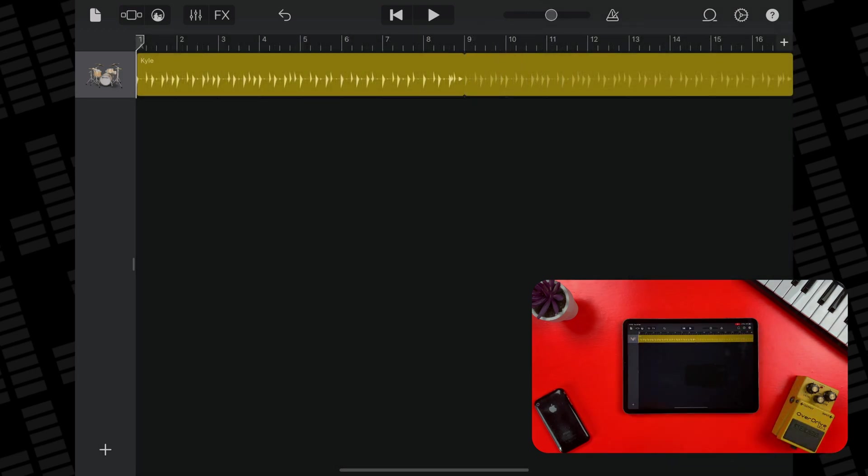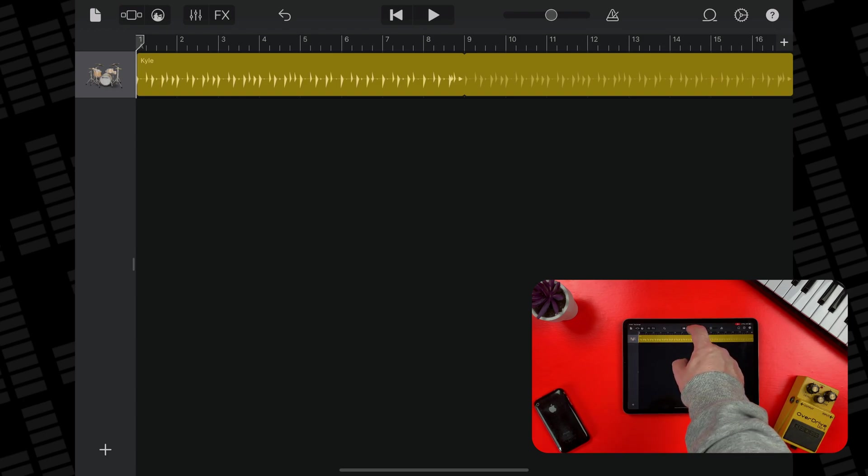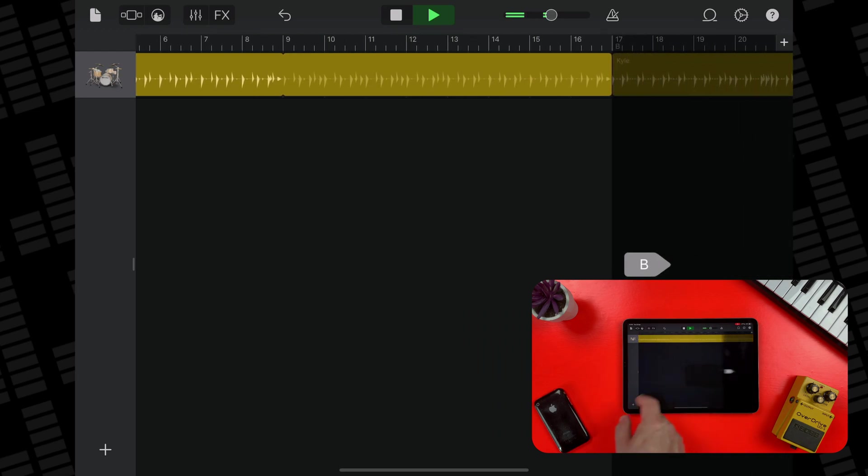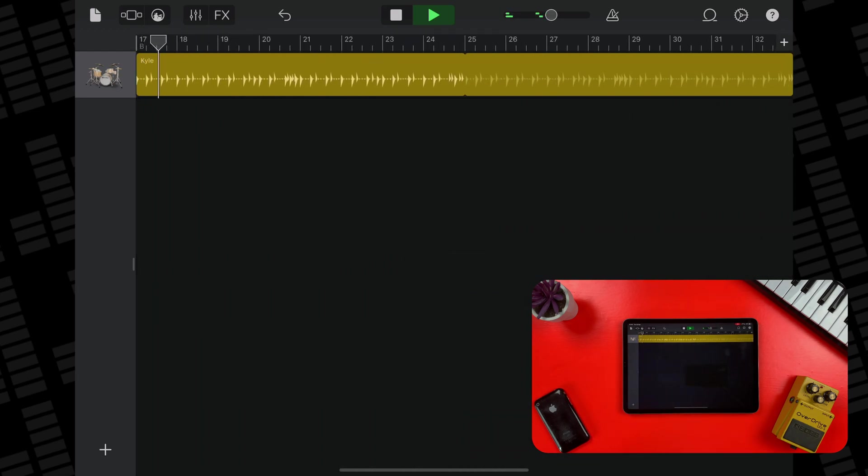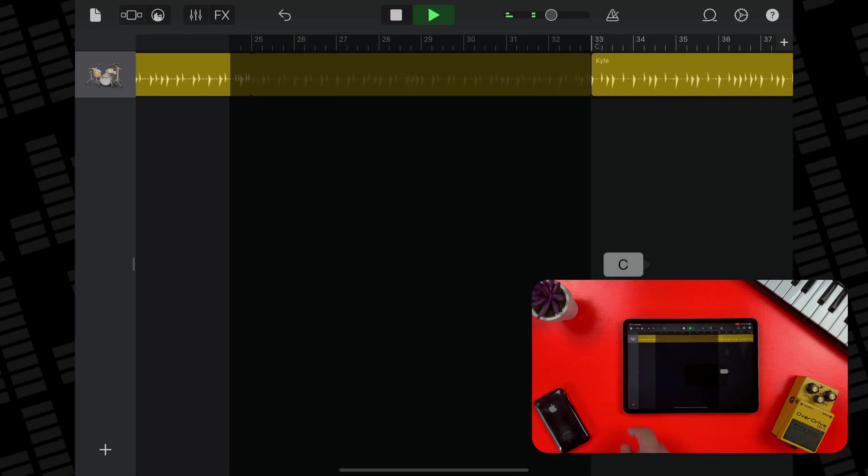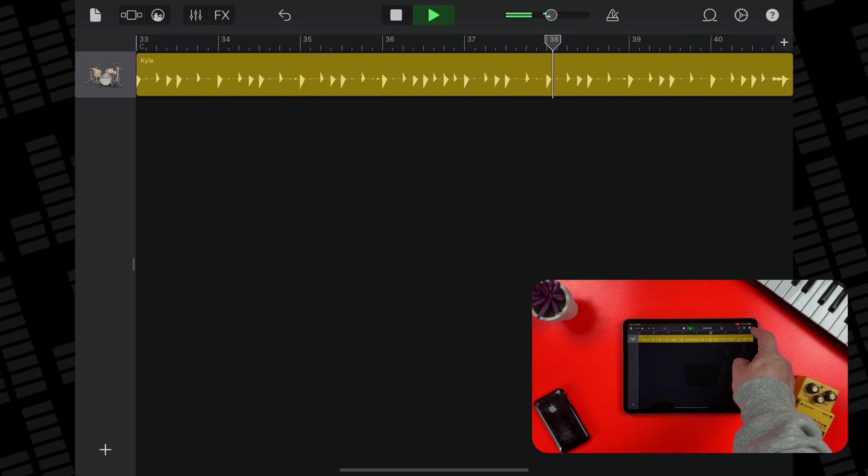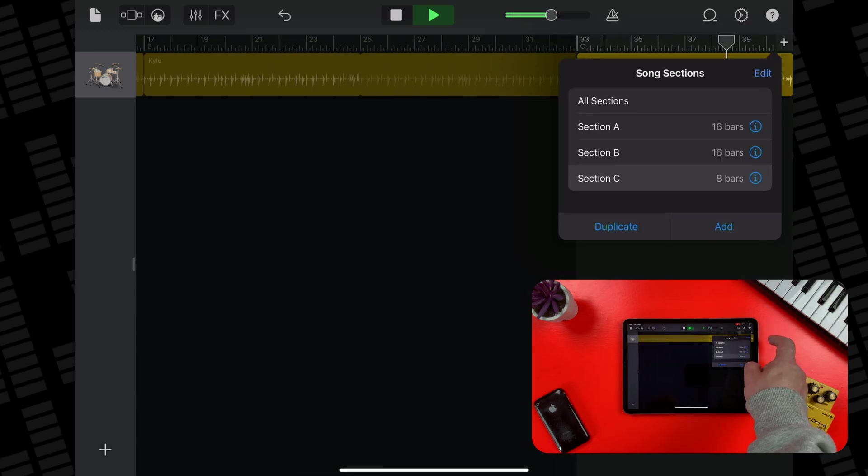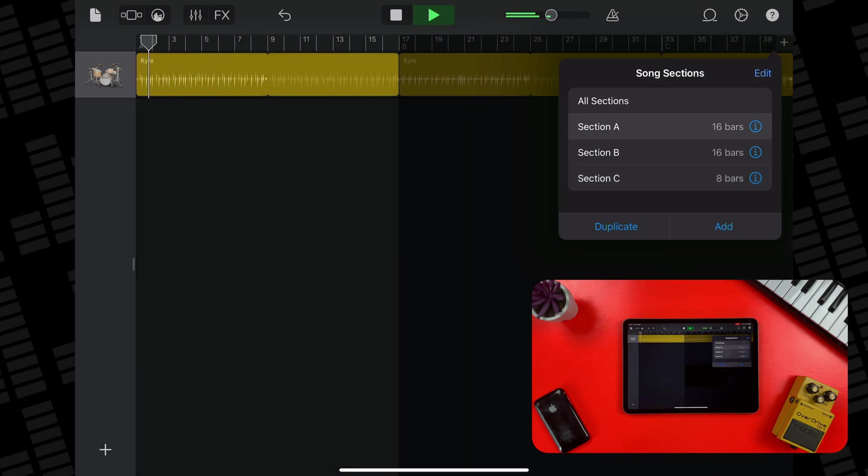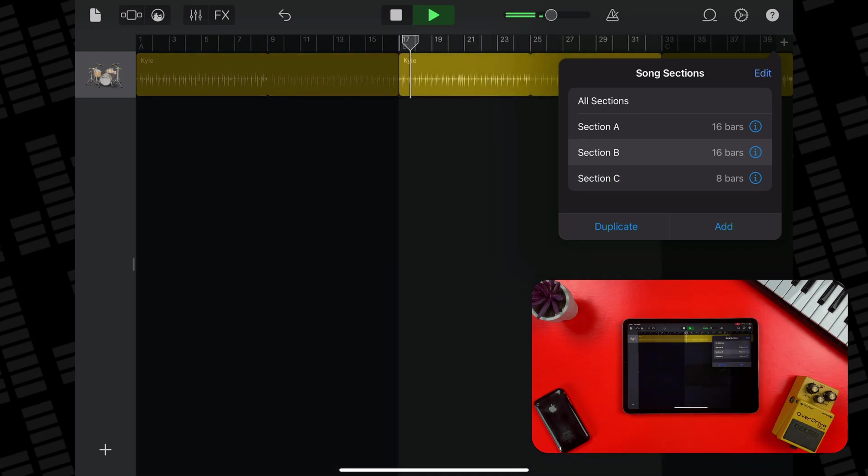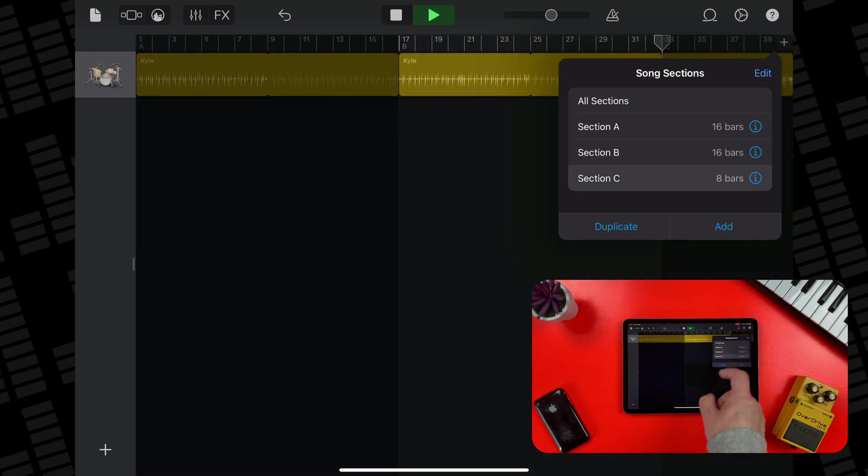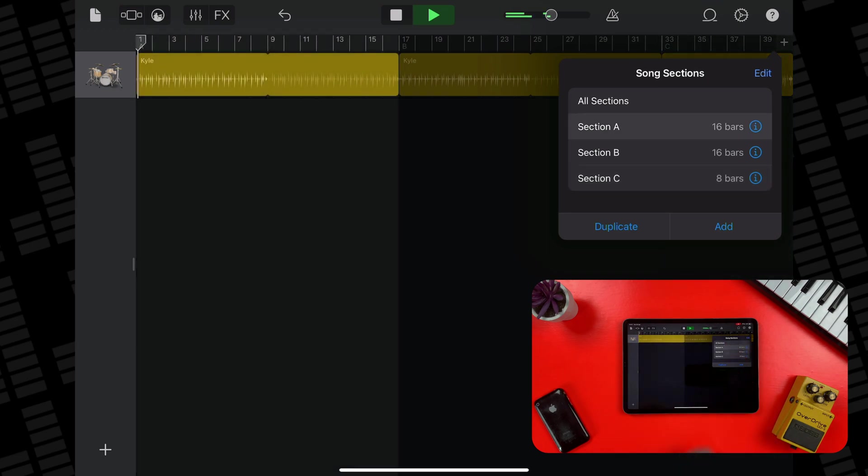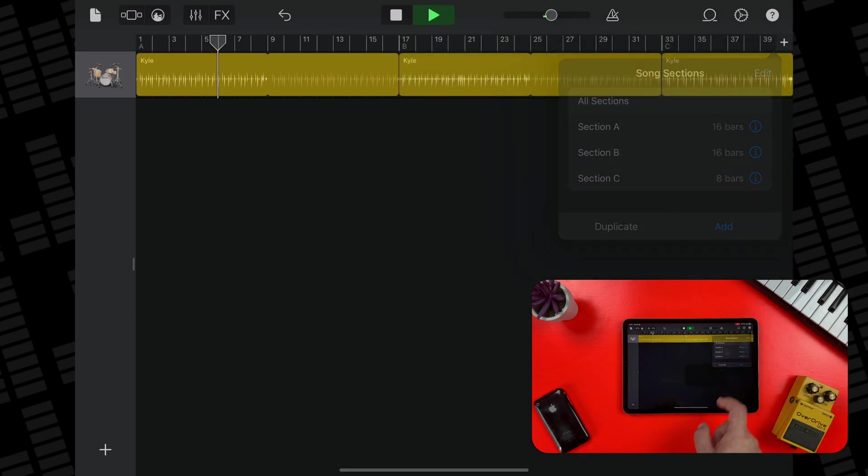You can play different sections by swiping left or right in the Tracks view until you get to your desired section. Or you can open the Song Section controls and then select the section you want to play. To play all the sections in the song, choose all sections.